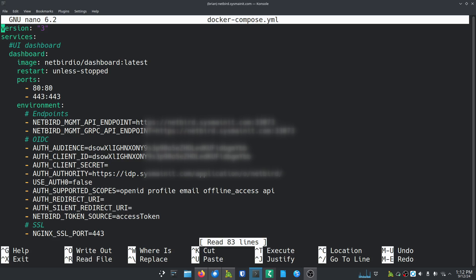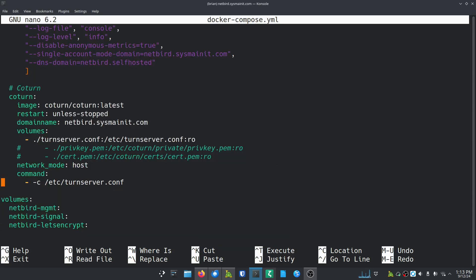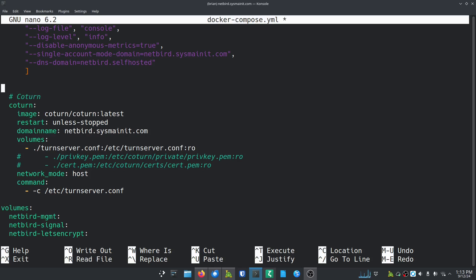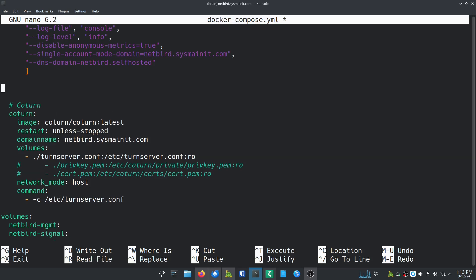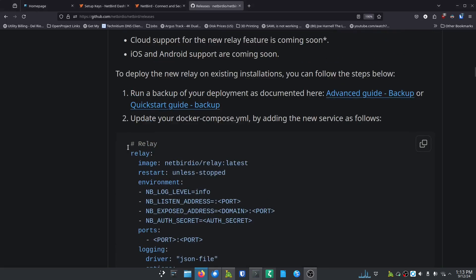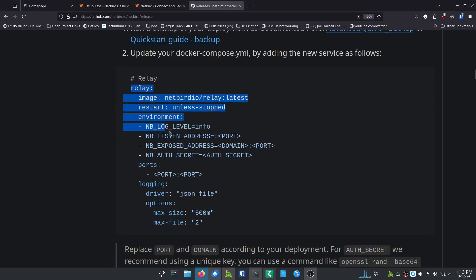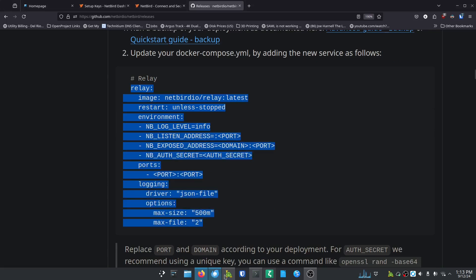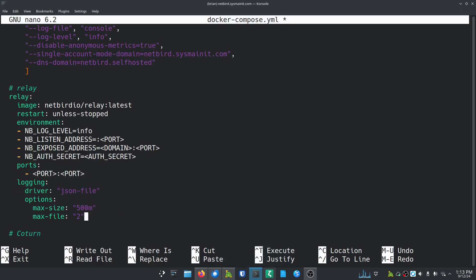We're going to do 'nano docker-compose.yaml' first. I've got some secrets I'll try to blur out. I'm going to scroll to the bottom of this file — in this section I don't have anything set up other than the coTURN server. I'm going to make a space above it and add the relay section. I'm going back to their instructions to grab the relay block from there and copy it.